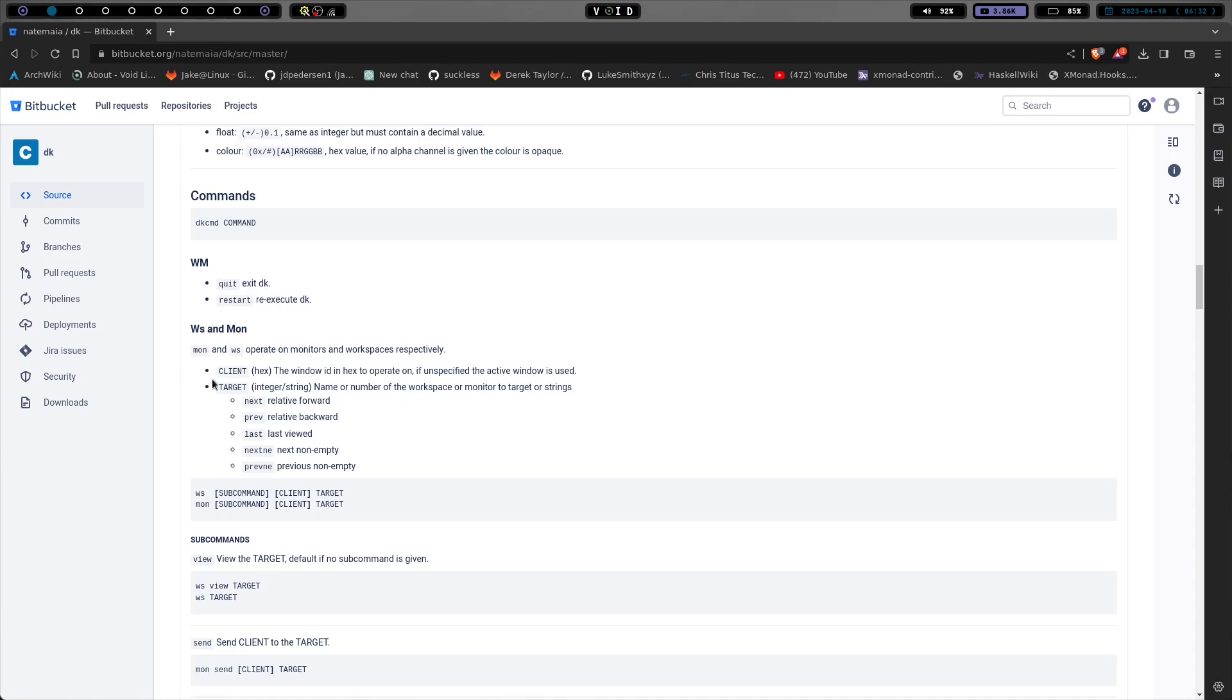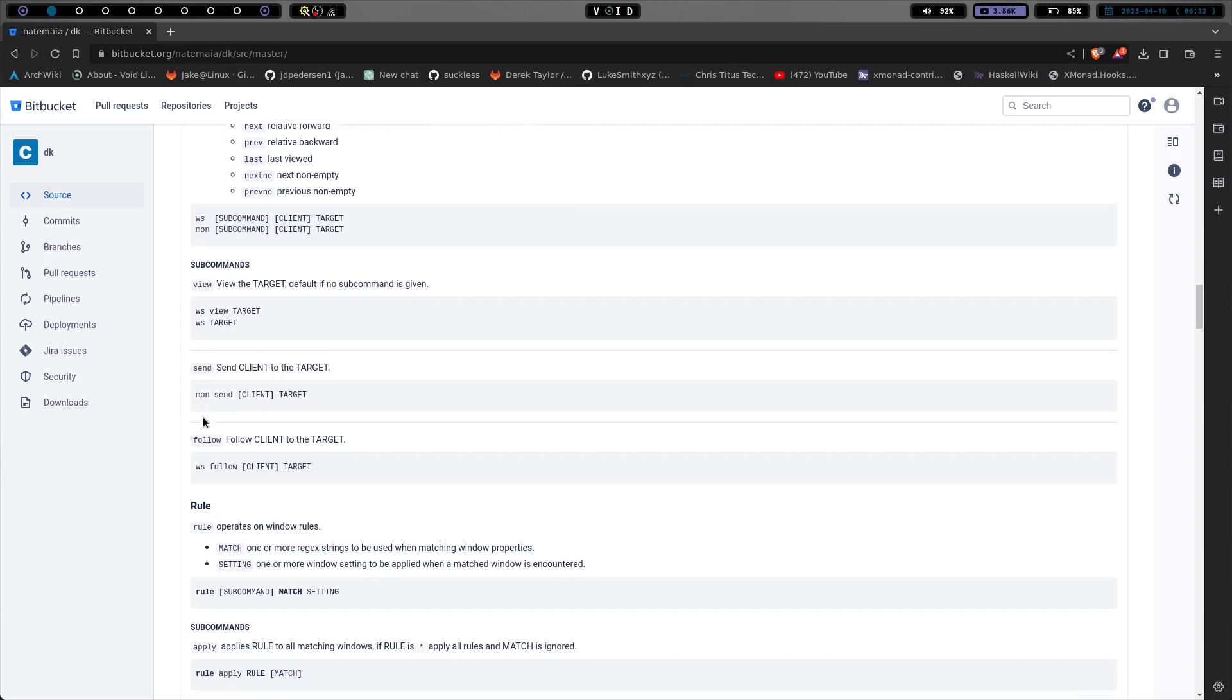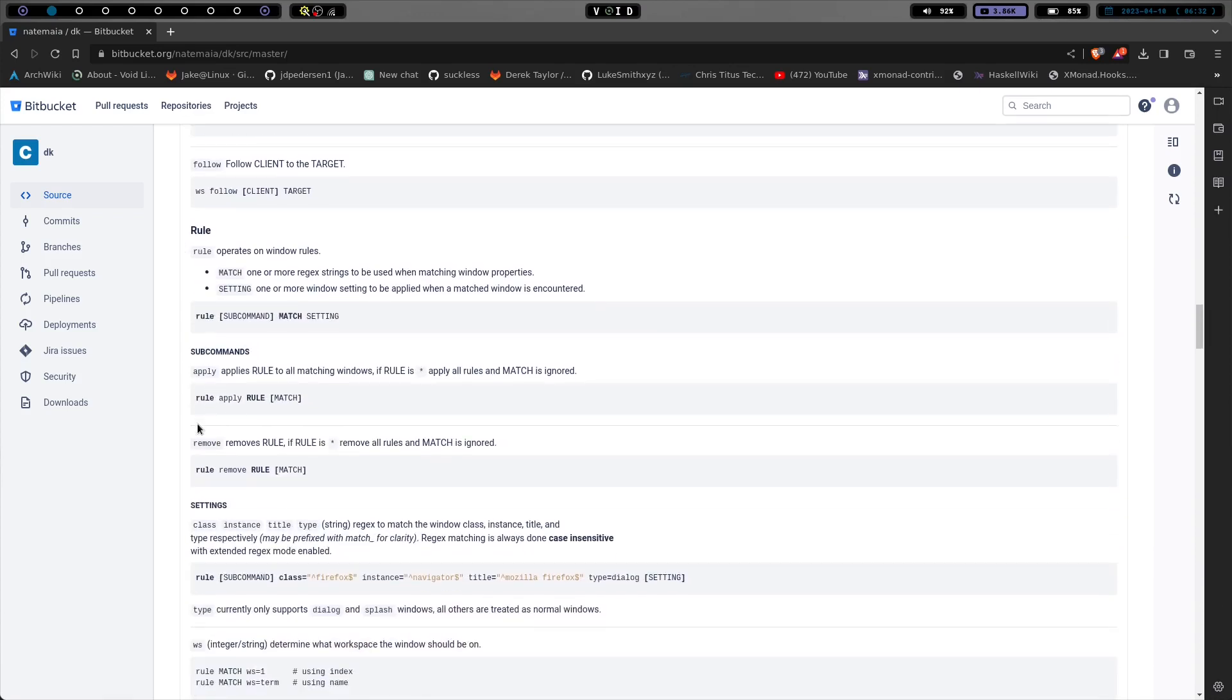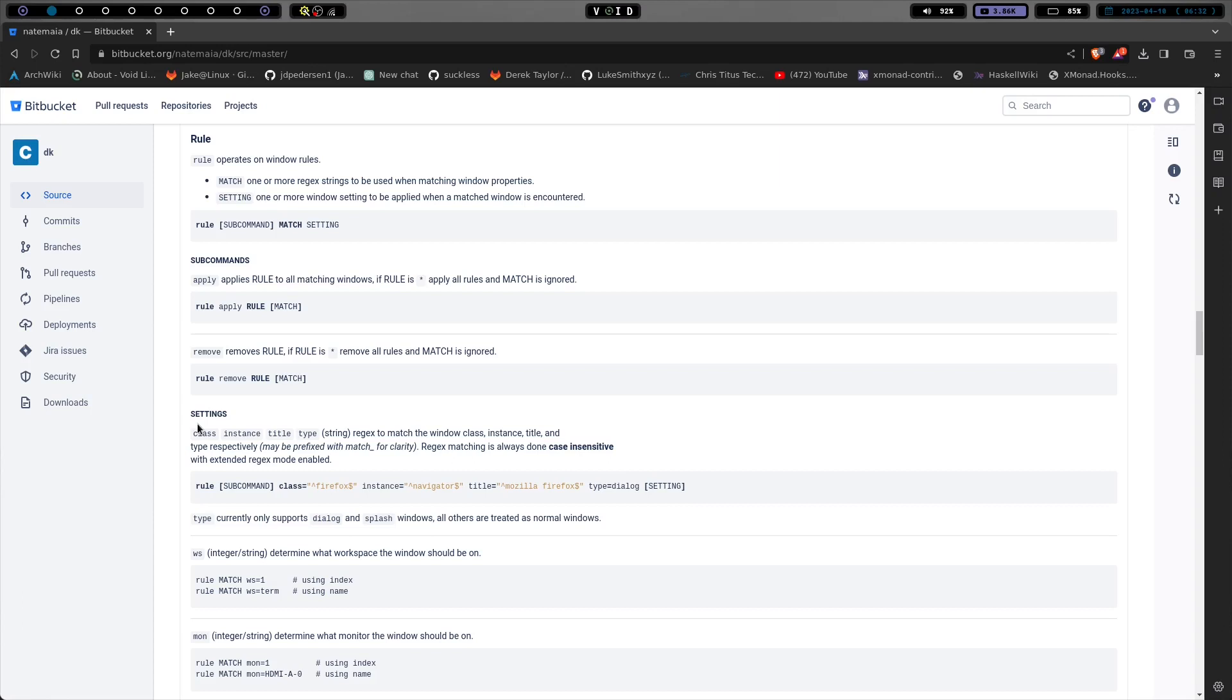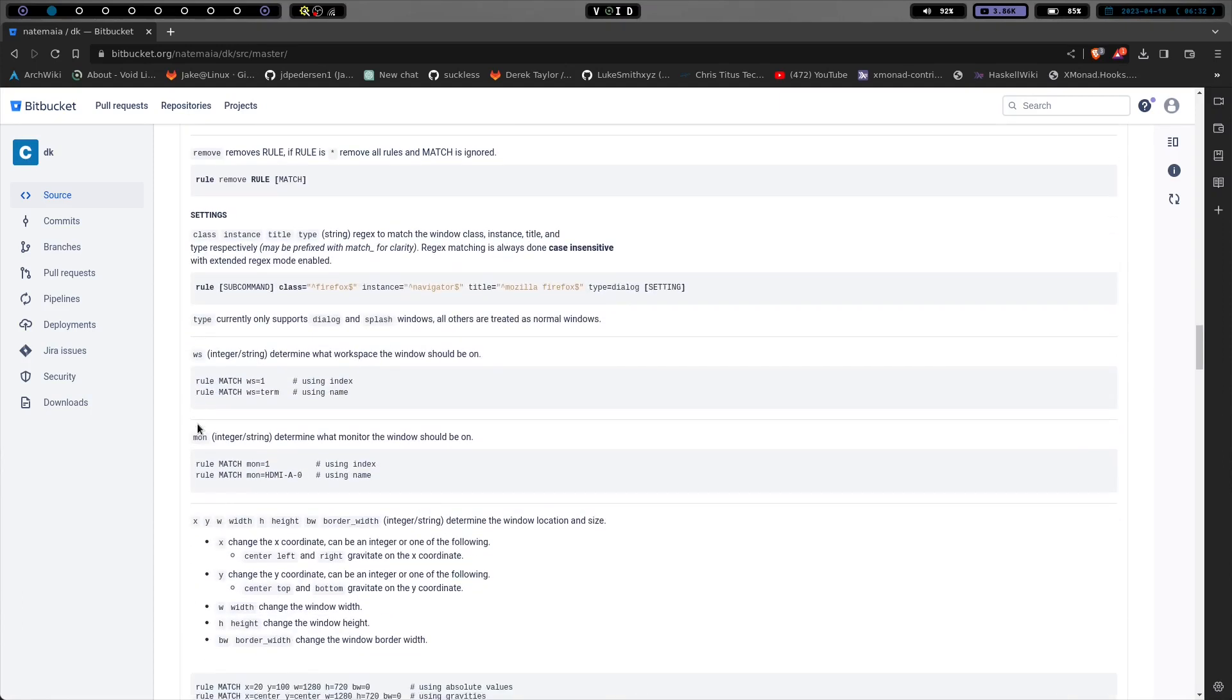and subcommands down here for windows. We've got rules we can do and some subcommands. Now again, I'm just kind of going over this briefly for myself as well, because I haven't been in it for very long.